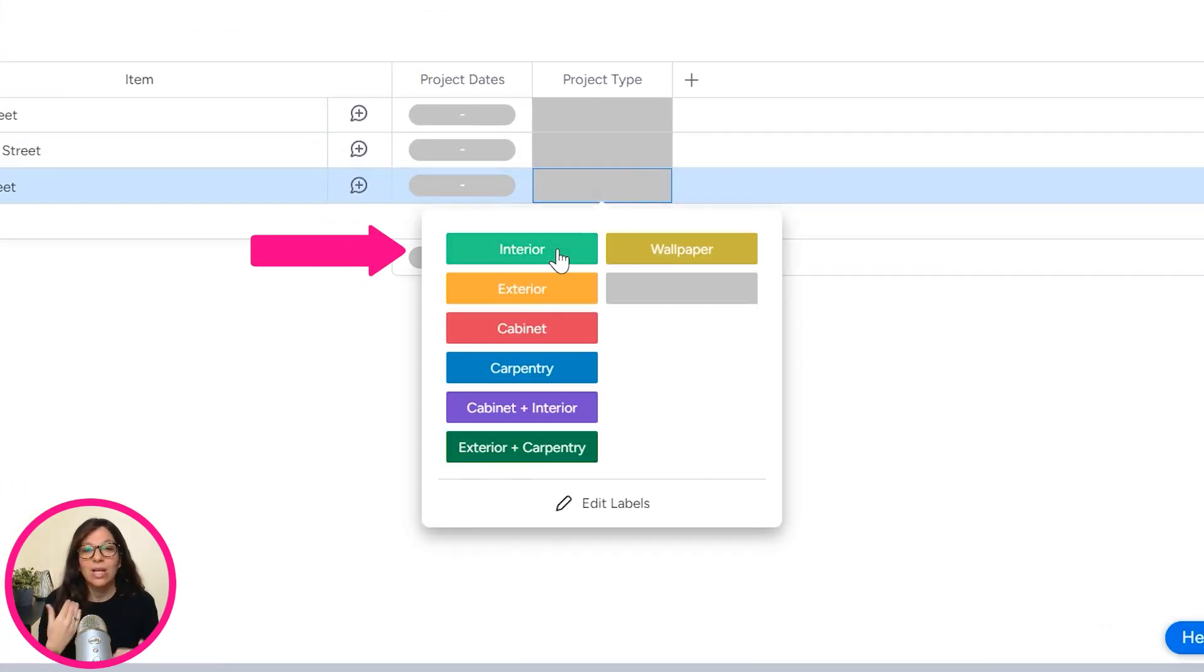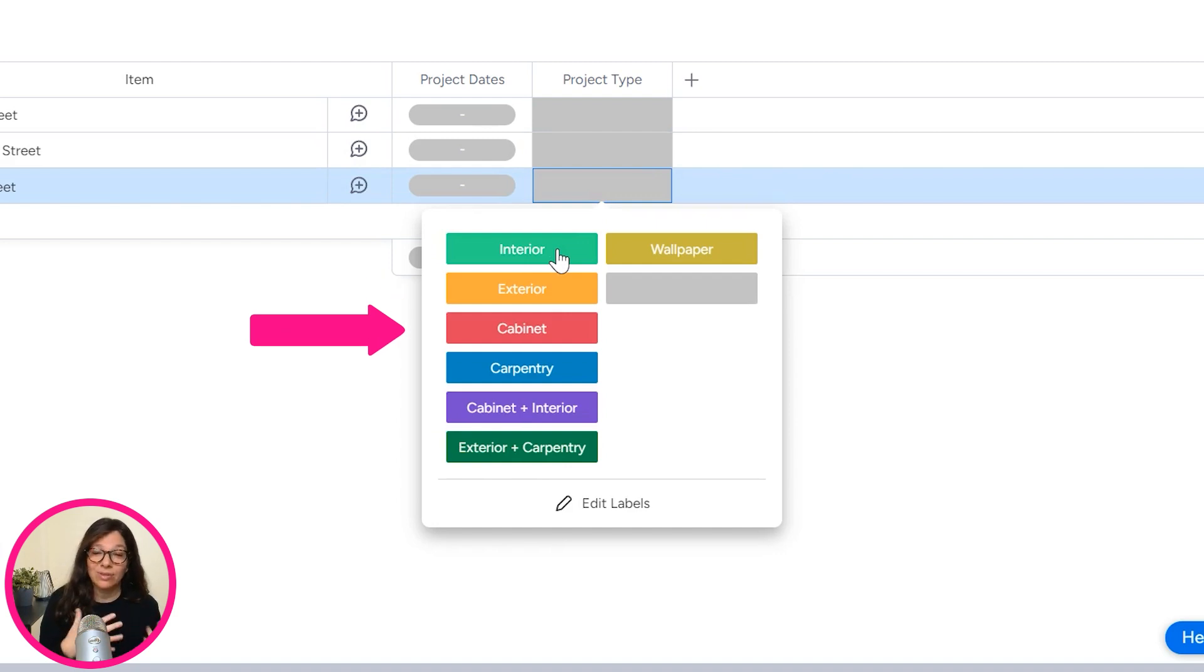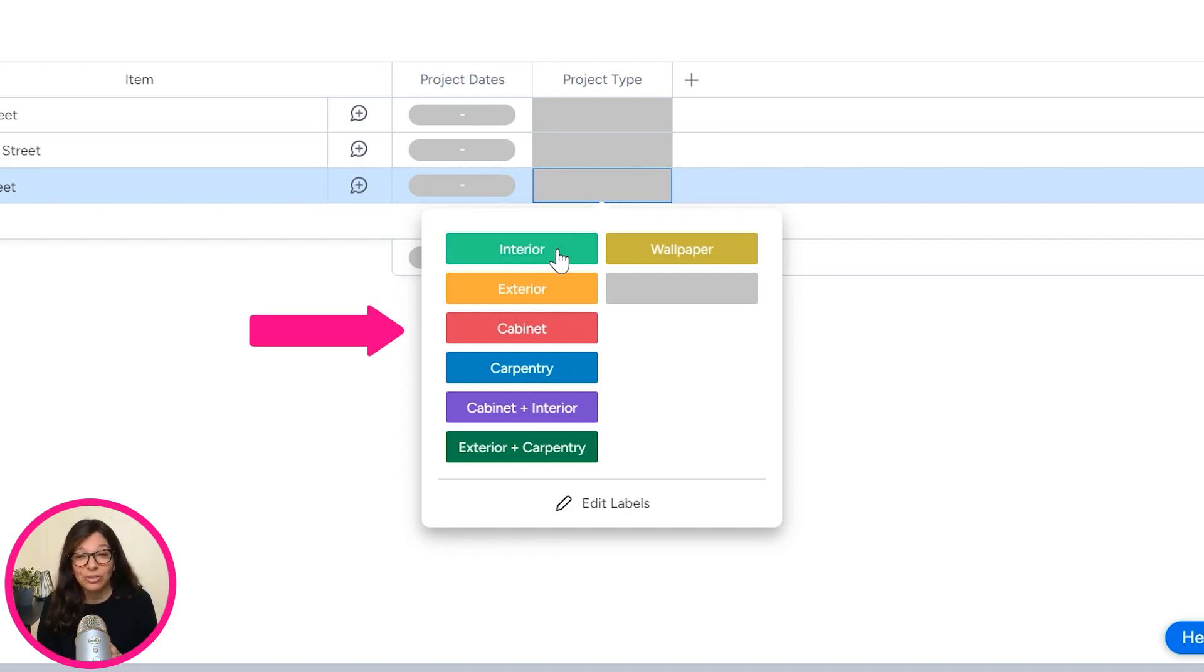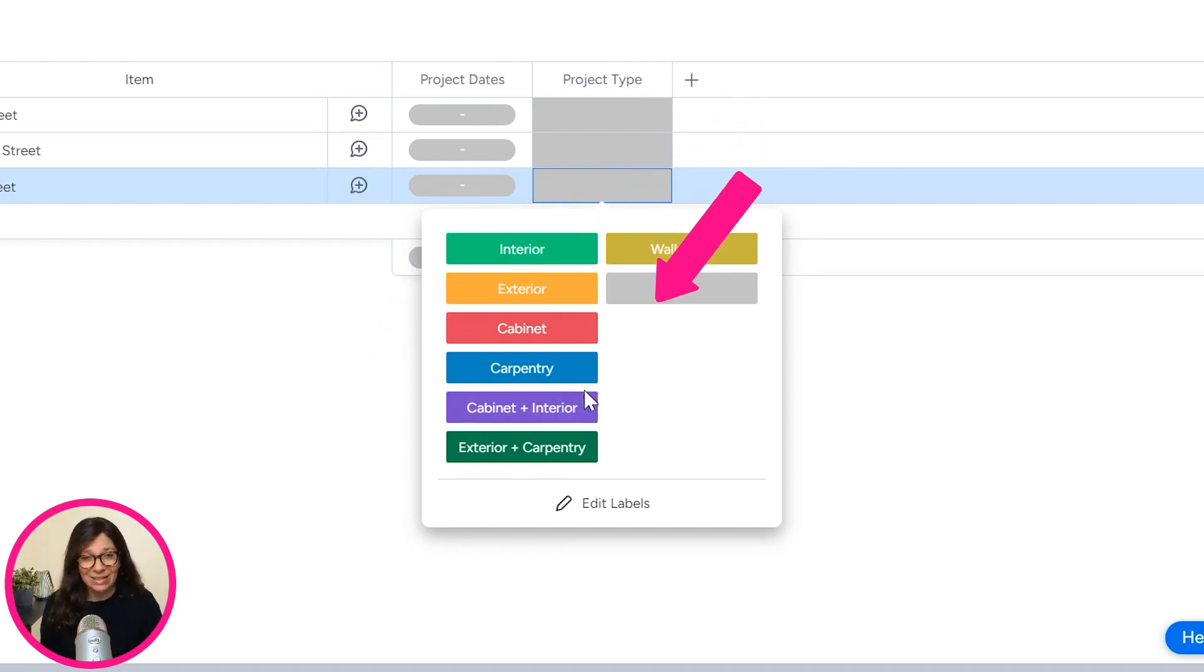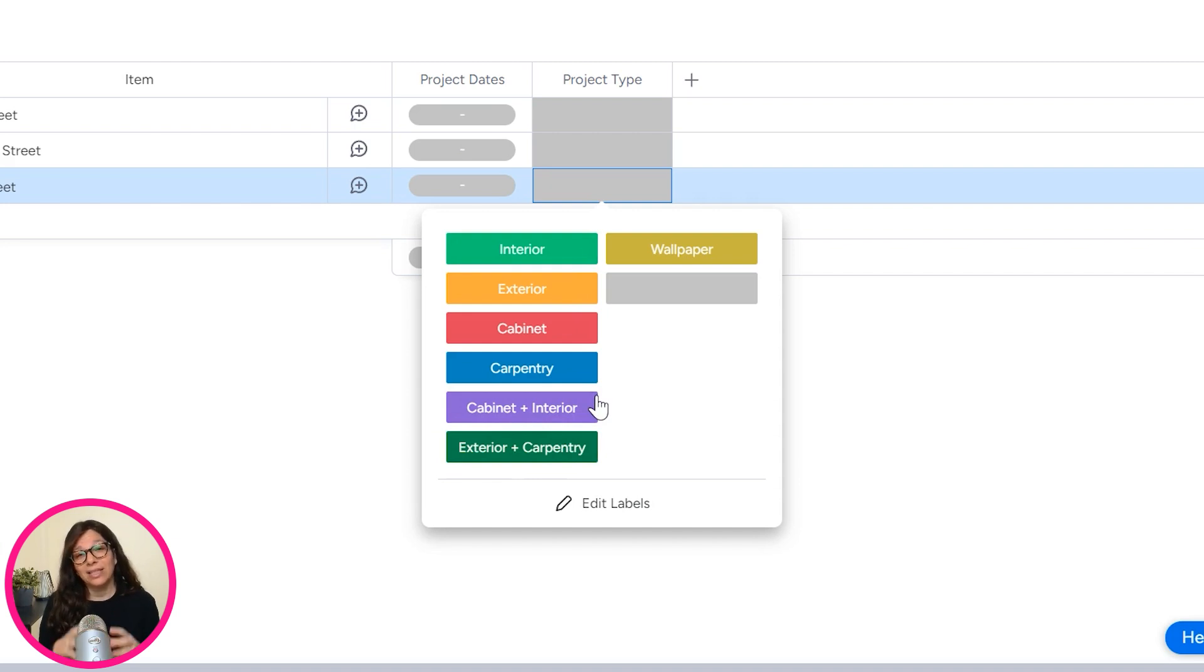...you can see that they do interior, exterior, sometimes cabinetry. Sometimes they paint cabinetry. Sometimes they do wallpaper. And sometimes they have some combinations.